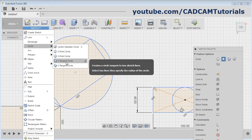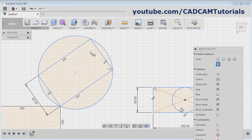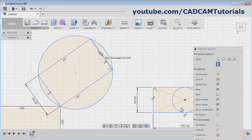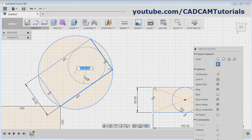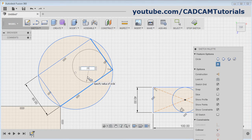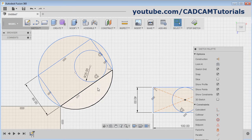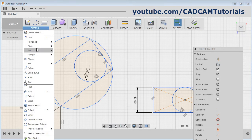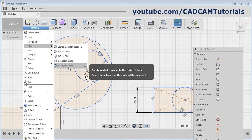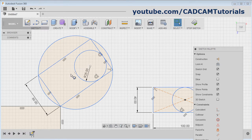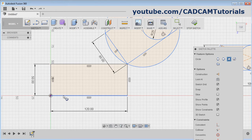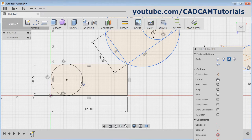Next is Two Tangent Circle — a circle tangent to two lines. Select the first line, select the second line, then give the radius and press Enter; it will create a circle tangent to two lines. Then Tangent to Three Lines: give the first line, second line, and third line, and it will create a circle tangent to three lines.